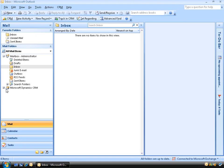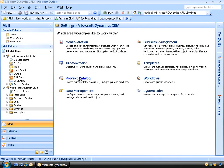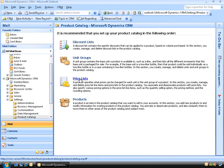In our Outlook client, if we come over to the left and expand Microsoft Dynamics CRM, and then click on Settings, and then choose Product Catalogue — in here is where we'll find all things related to our products. There is a structured approach for creating your products, and it tells you to create your product catalogue in this order: starting with discount lists, followed by unit groups, price lists, and finally products.